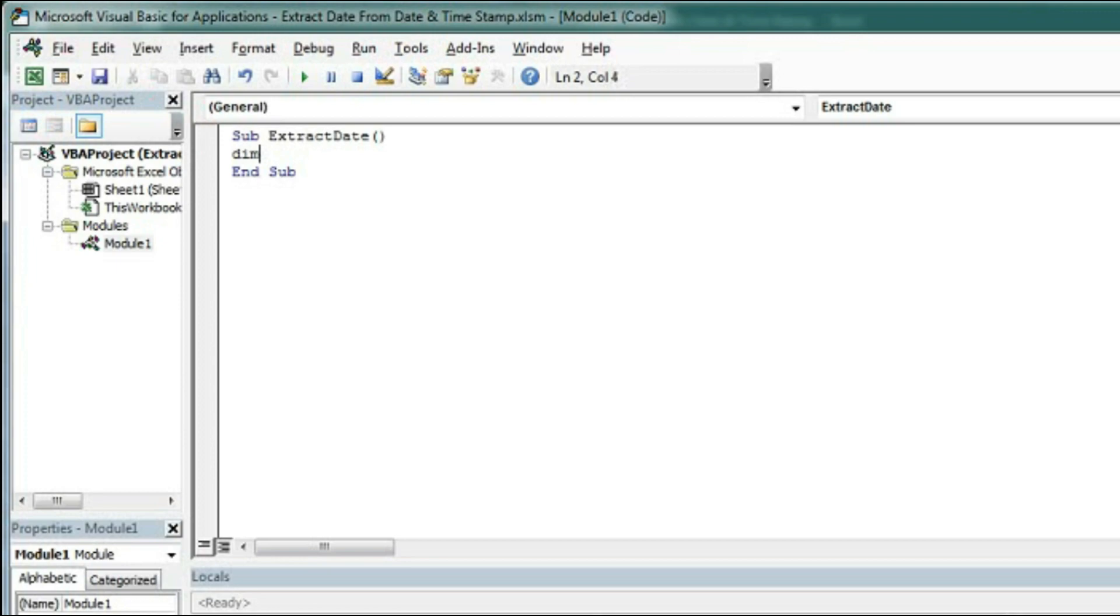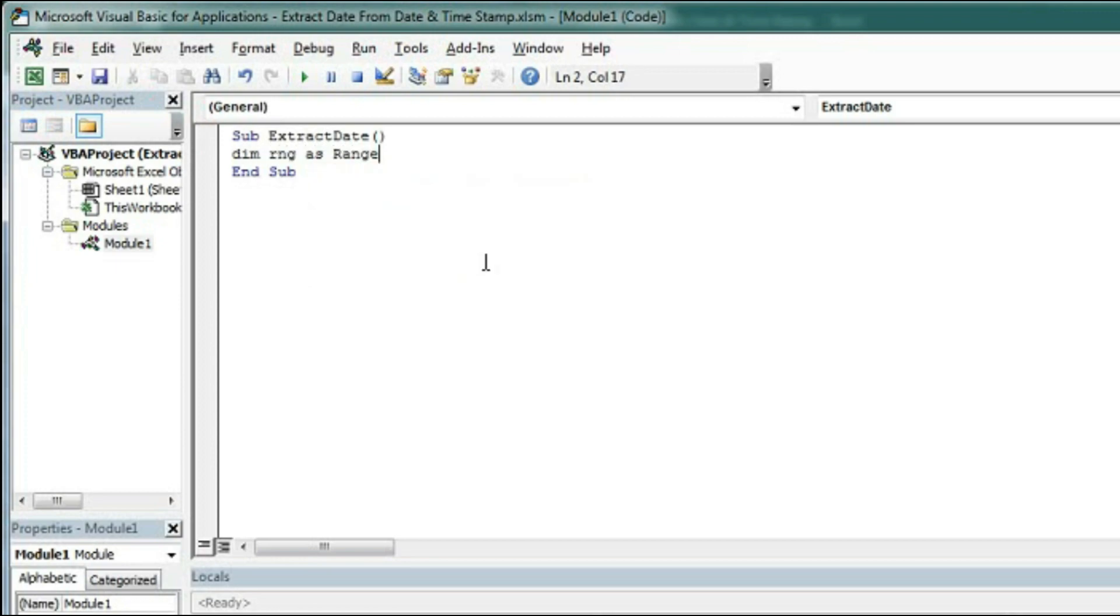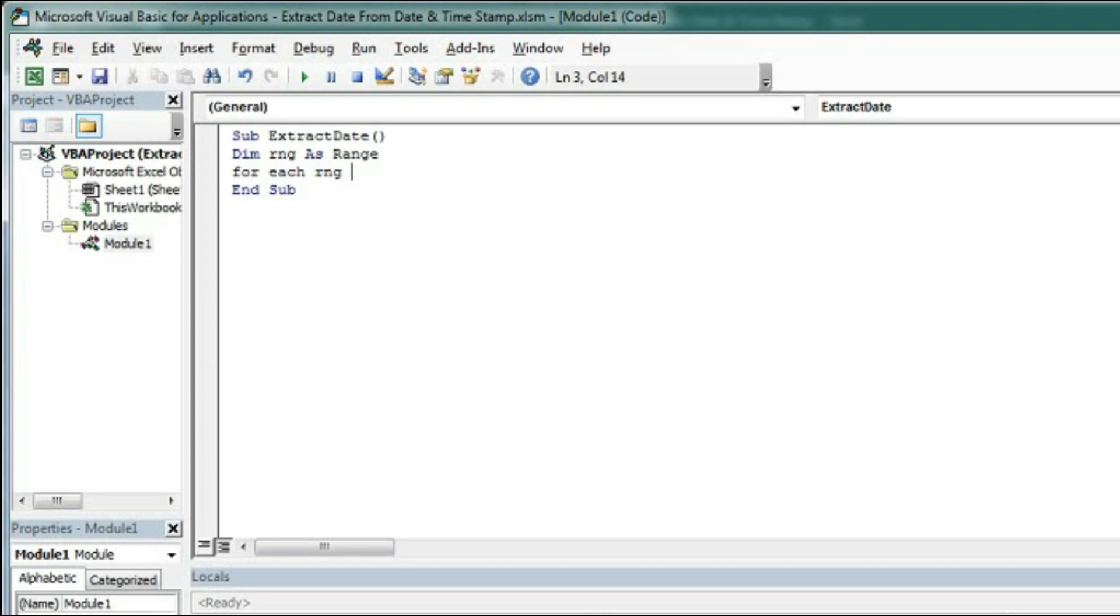Type dim rng as range and now we will create a loop for the selection. Type here for each rng in selection, and here next rng.